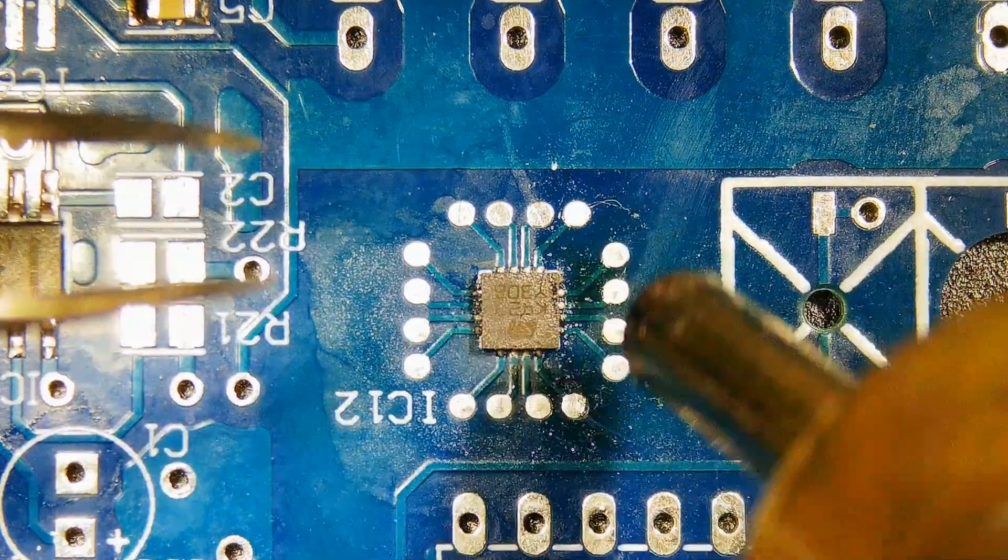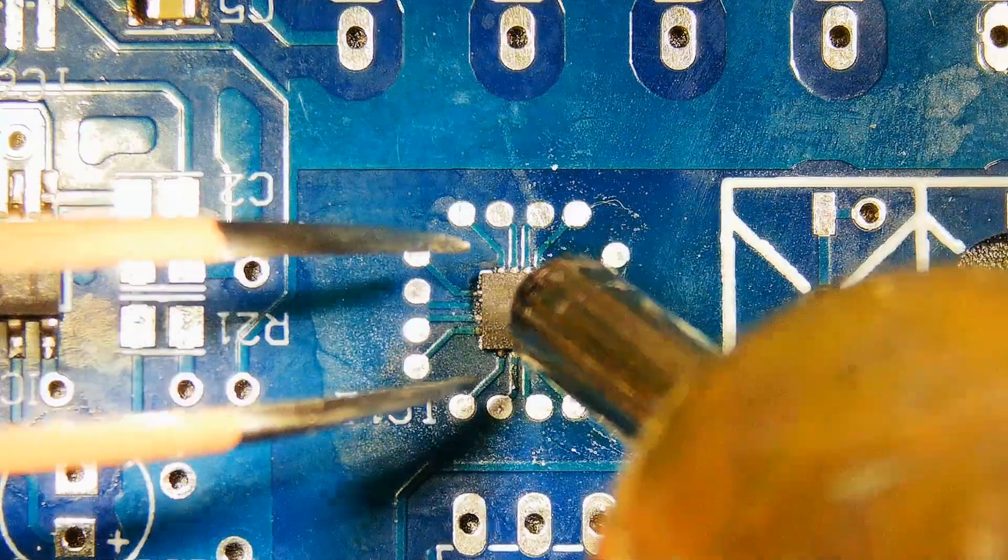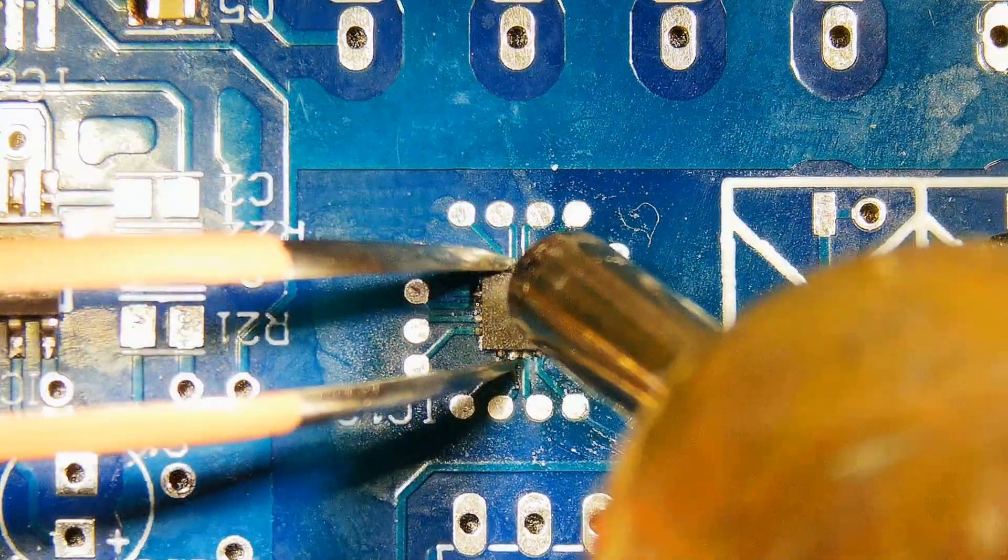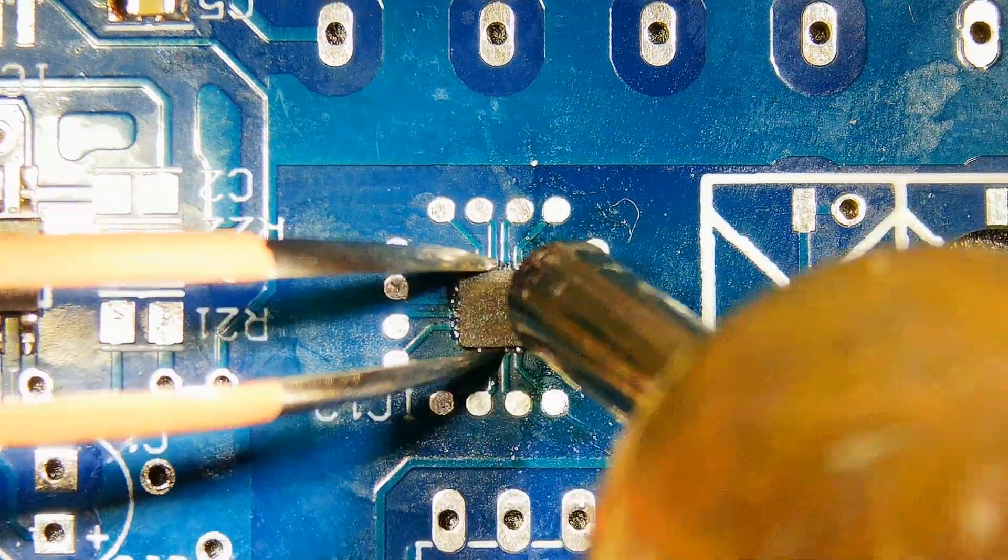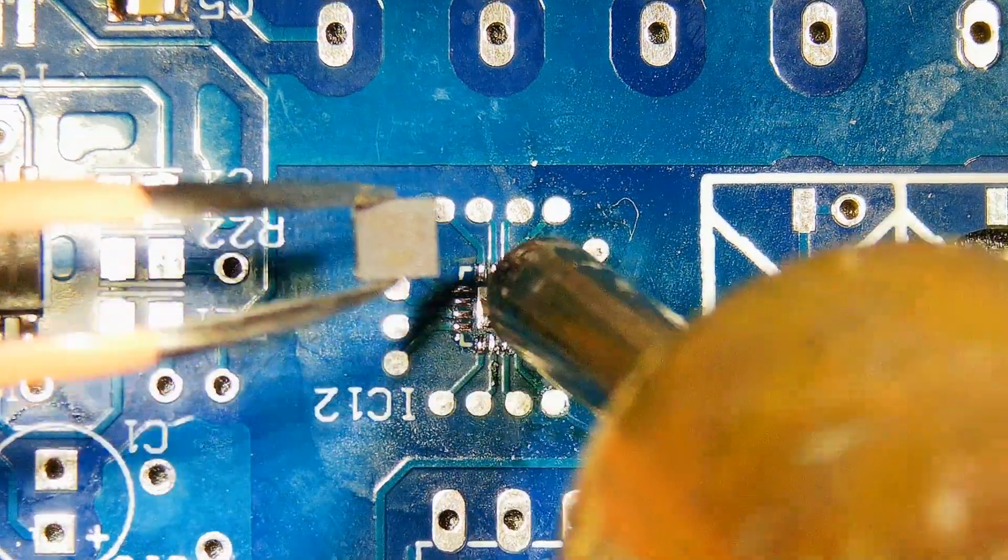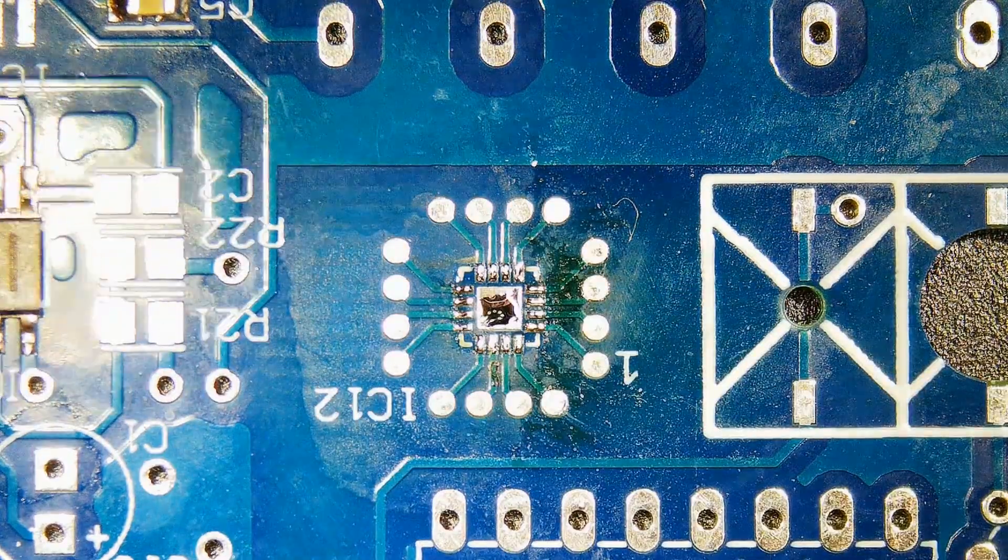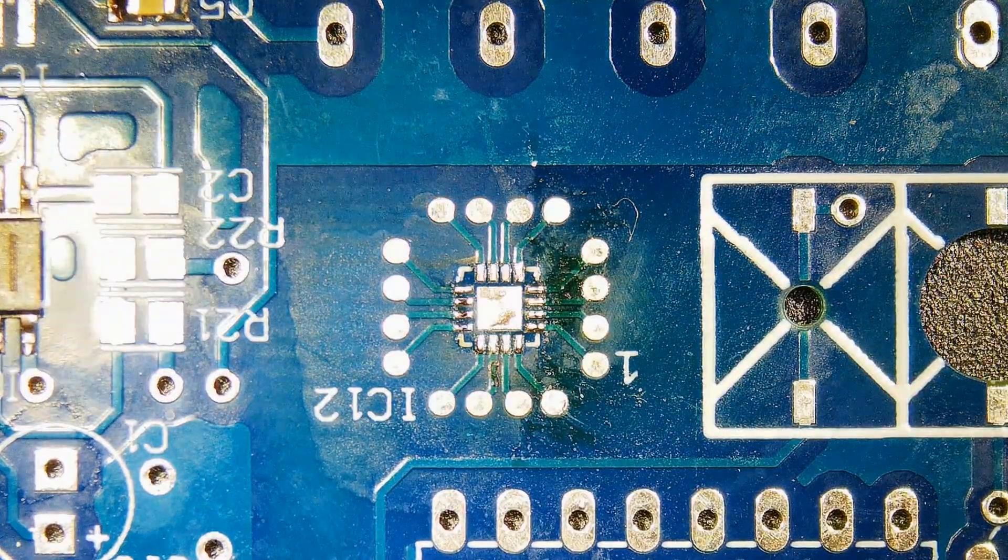Apply heat in circular motion while holding the chip. Small chips will come off fairly quickly, but bigger chips may take longer than anticipated, because larger ground planes dissipate heat.